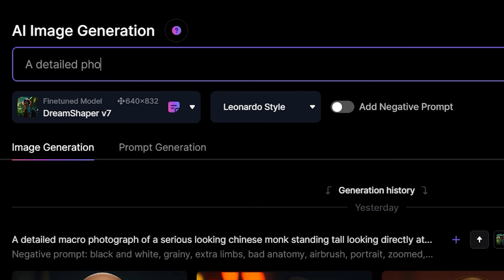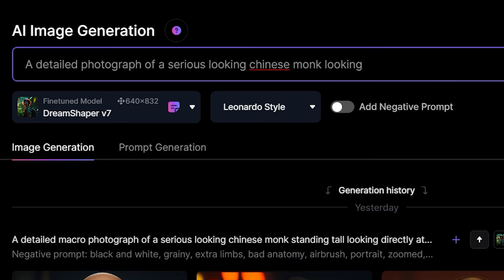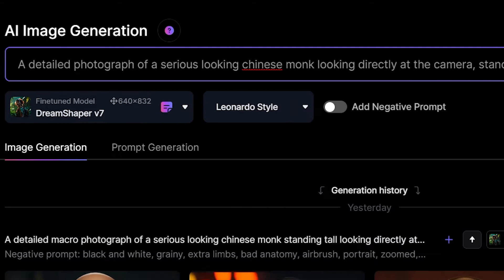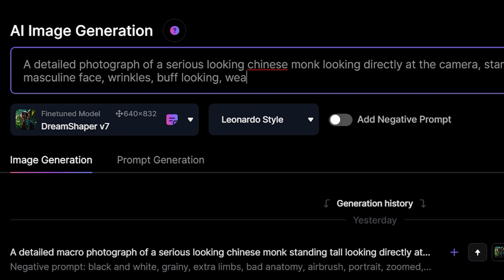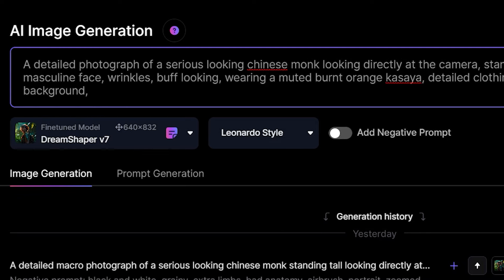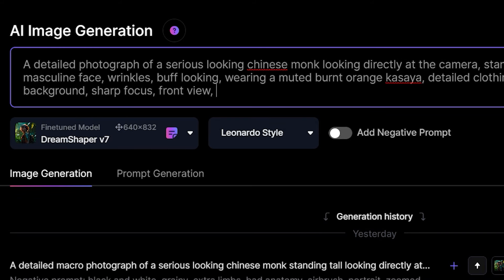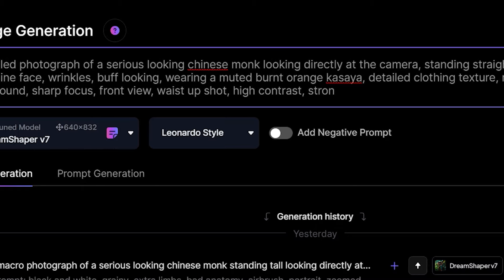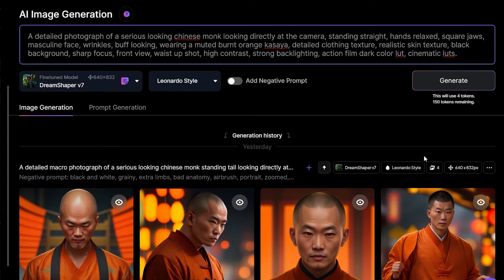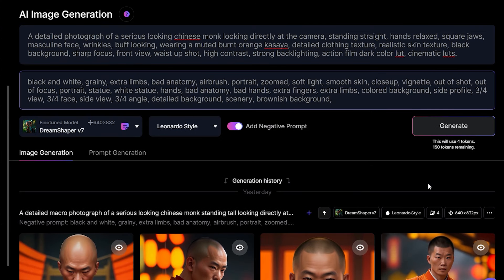My prompt will be: a detailed photograph of a serious looking Chinese monk looking directly at the camera, standing straight, hands relaxed, square jaws, masculine face, wrinkles, buff looking, wearing a muted burnt orange kasaya, detailed clothing texture, realistic skin texture, black background, sharp focus, front view, waist up shot, high contrast, strong backlighting, action film dark color LUT, cinematic LUTs. I'll leave the prompt and the negative prompt in the description for you guys. Be sure to hit the like button because this creator had to go through a lot of trial and error for this killer prompt.